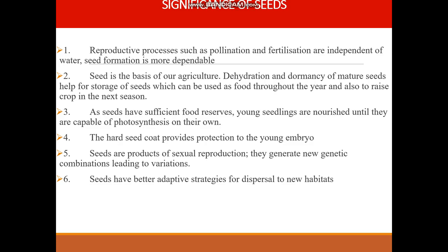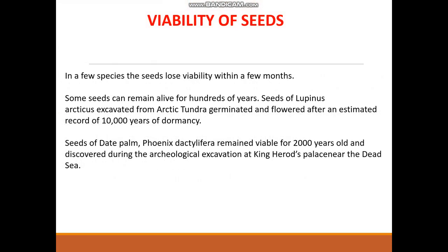What is the significance of seeds? Seed is the basis of agriculture. Another importance is that the seed is rich in food reserves, thereby nourishing the young seedlings until they are capable of photosynthesis. The seed coat is capable of protecting the young embryo. Just like pollen grains, you should know the viability of seeds.